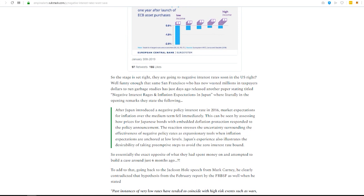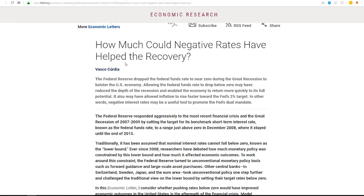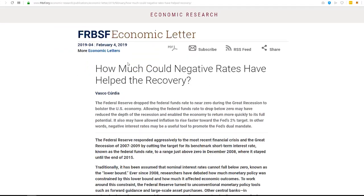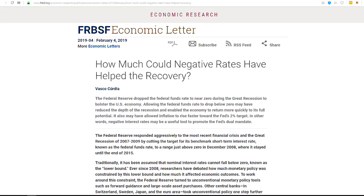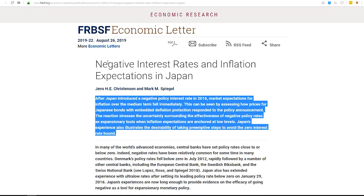So here's what's hilarious is here is February 4th, and here is August 26th. Read this very first paragraph here that I've got highlighted.